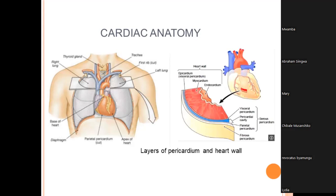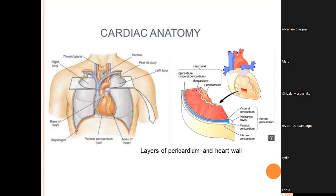The heart is a muscular organ about the size of a closed fist, functioning as the body's circulatory pump. It pumps blood through the network of arteries and veins that make up the circulatory system — the heart plus circulatory system gives us the cardiovascular system. It is located in the thoracic cavity, medial to the lungs and posterior to the sternum, with a very oblique true position.